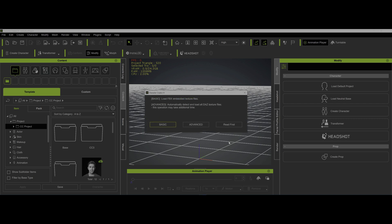First of all, as we always talk about, the only time you want to use basic is if you're bringing in just the morphs of a Genesis 8 character. In other words, no clothing, no props, no items, just the character with the morphs and not even the skin texture. That's the only time you ever would use basic.